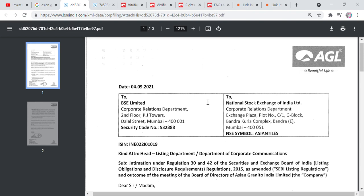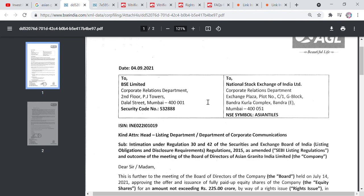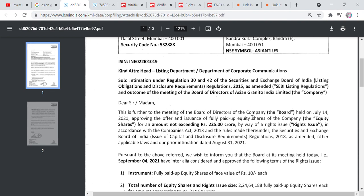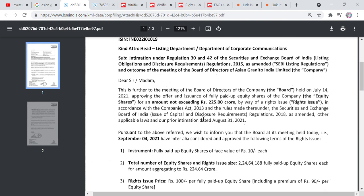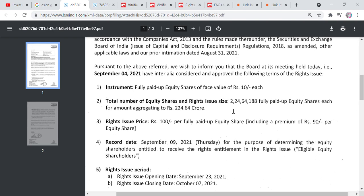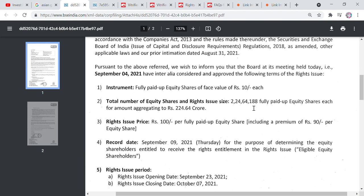Many people have told you that you can apply for extra shares — paying 10%, 20%, or 50% of the money. I have seen the letter of AGL and there is a right issue. The total number of equity shares is 2,24,188,000, with an aggregate amount of 24 crore rupees. If you apply more than this, it will be cancelled.